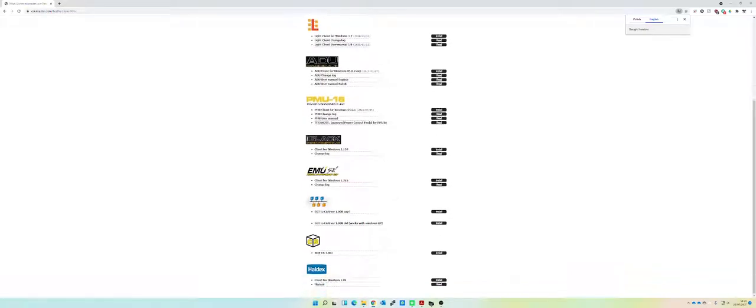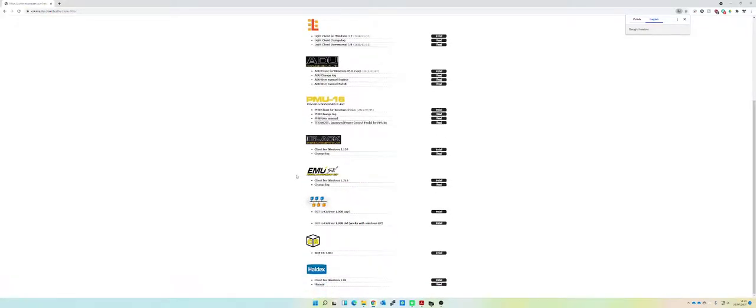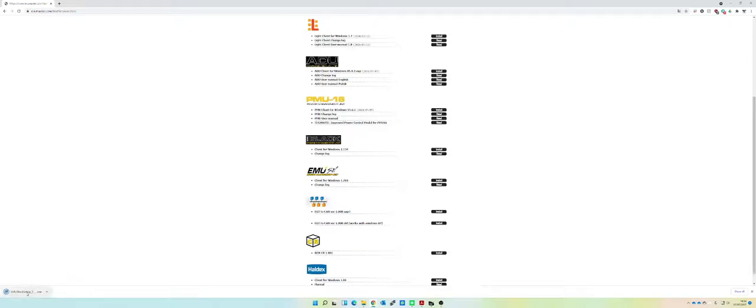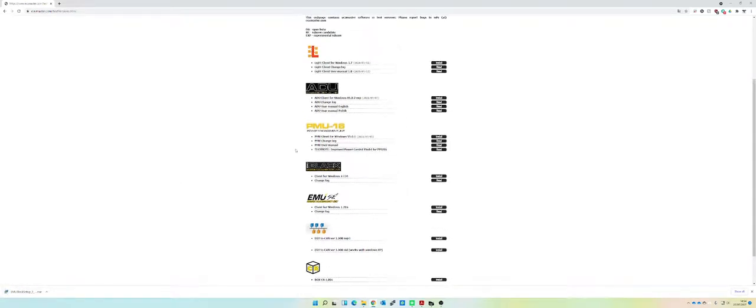You've got your ADU, your PMU, your Black, your EMU Classic and all the rest of them. In this case we're on version 2.134. You can just download that and install it. That'll give you the most up-to-date version.